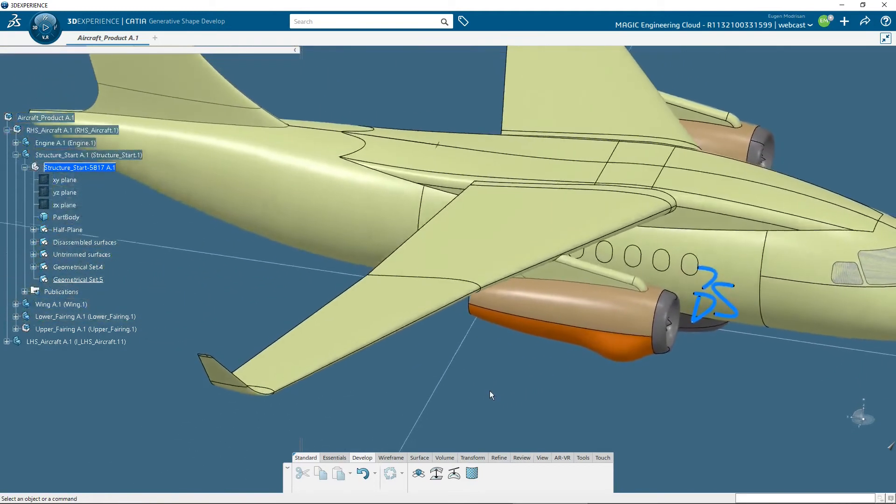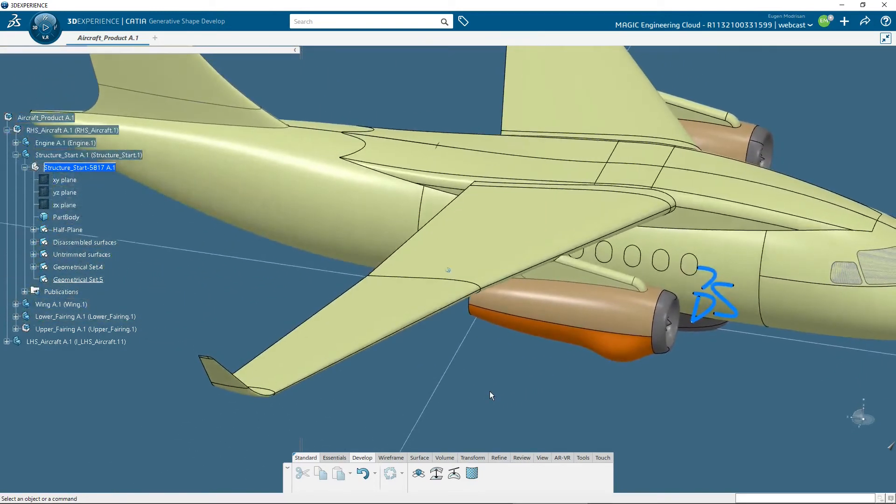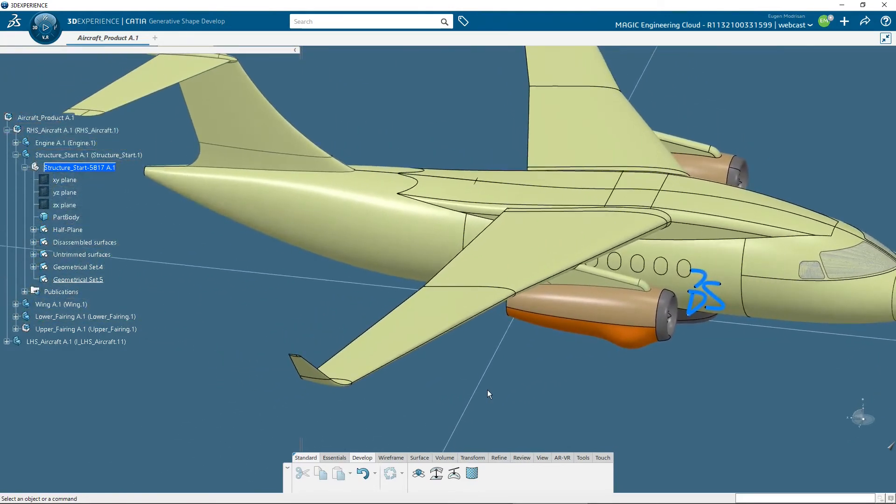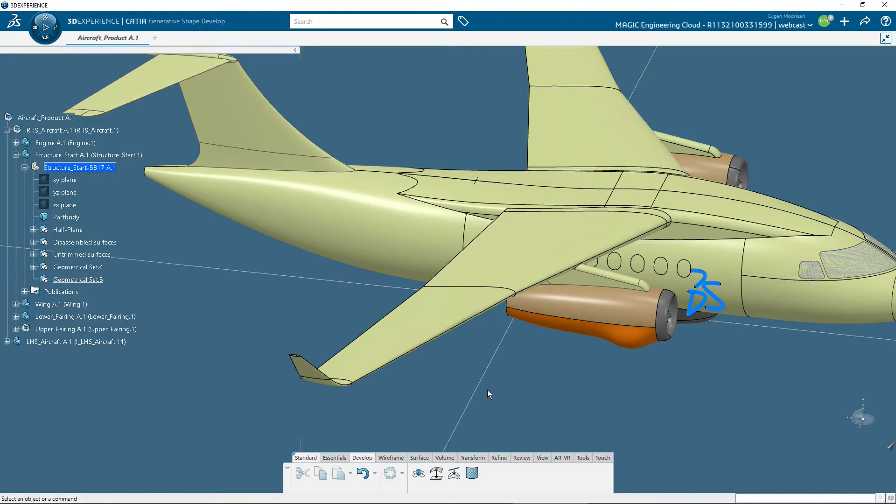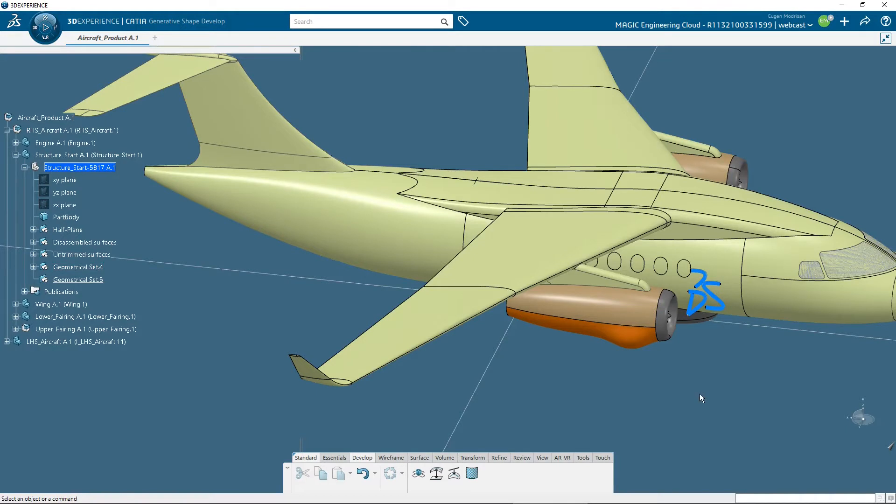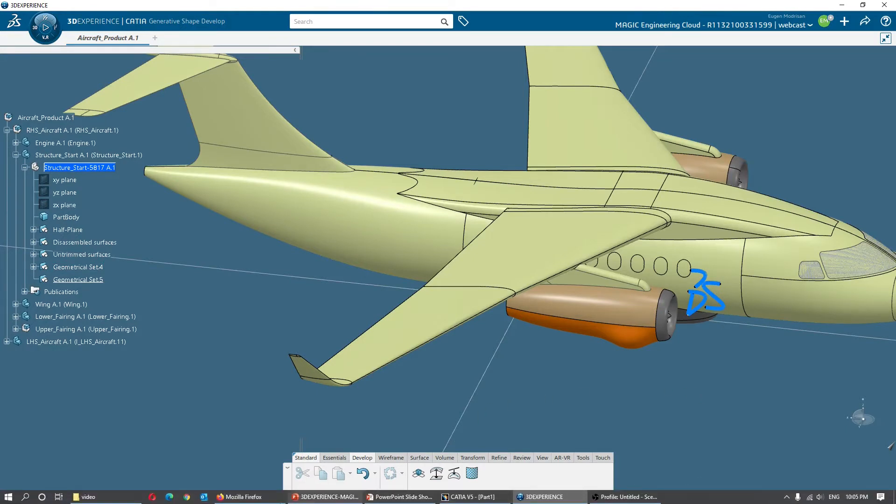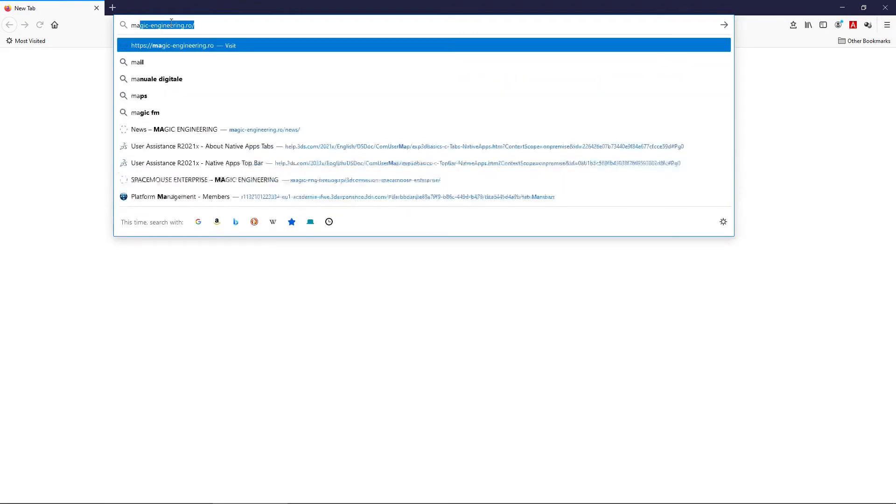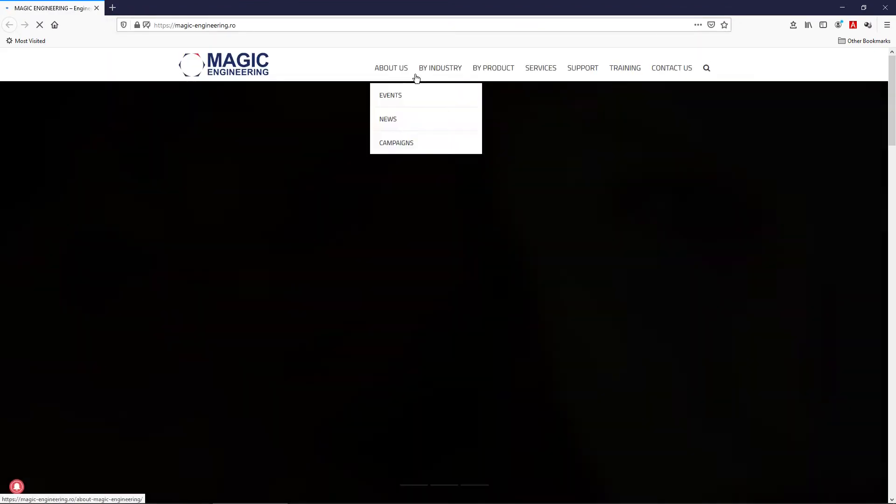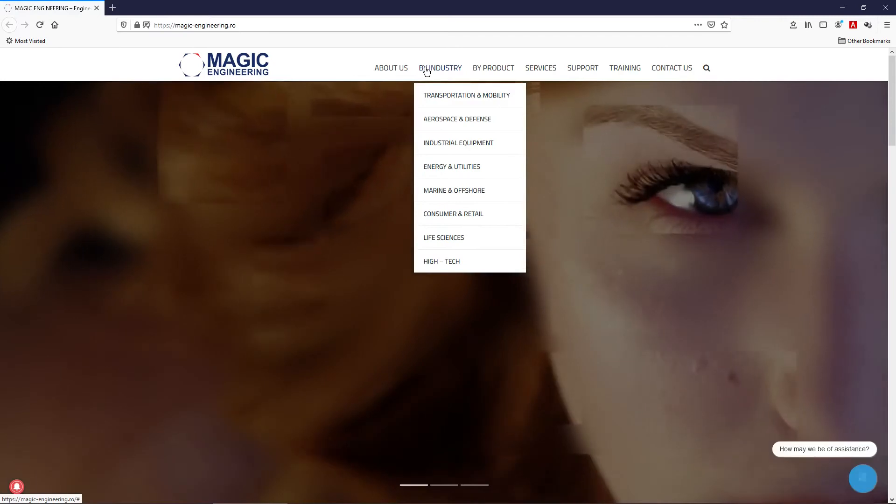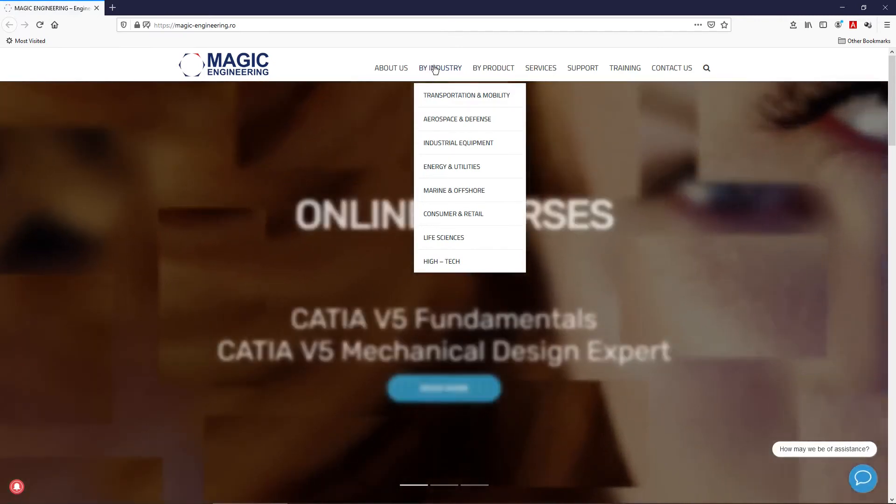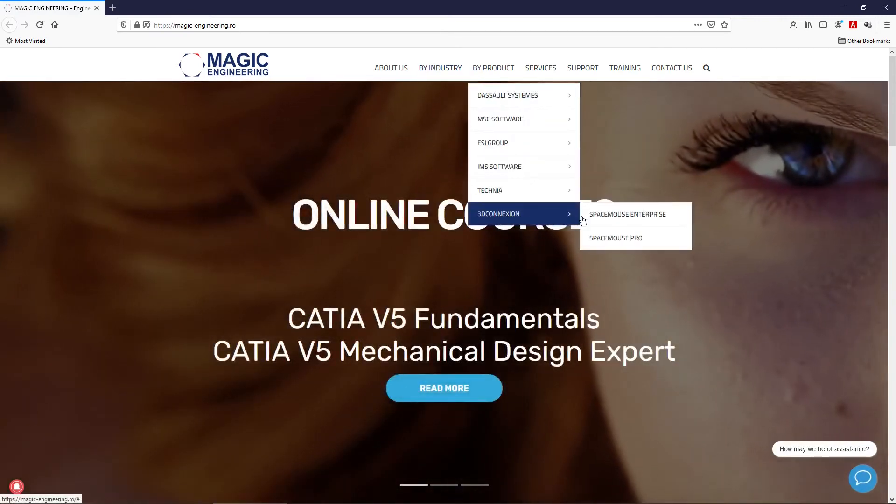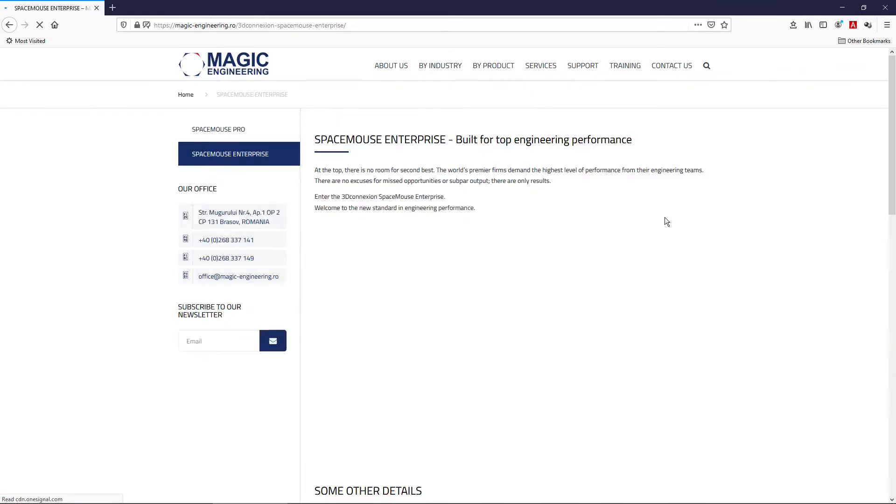I can move the 3D model like this because I am using the 3D Connection Space Mouse that we also sell other than DS licenses. You can find more information about this product from the Magic Engineering website, navigating in By-Product, 3D Connection, Space Mouse and Surprise.